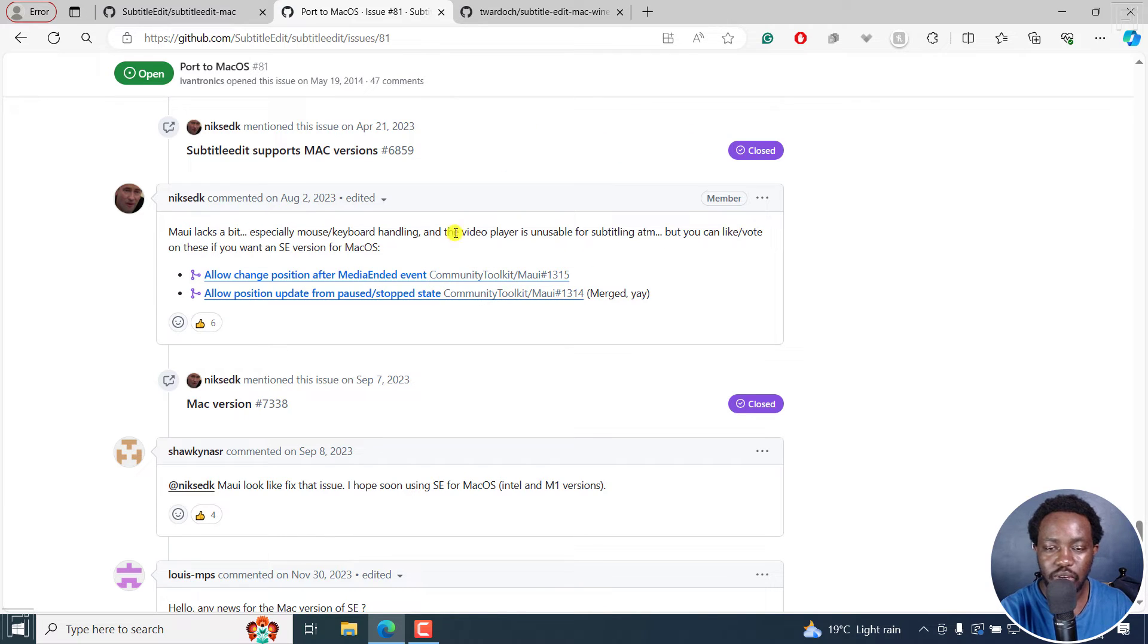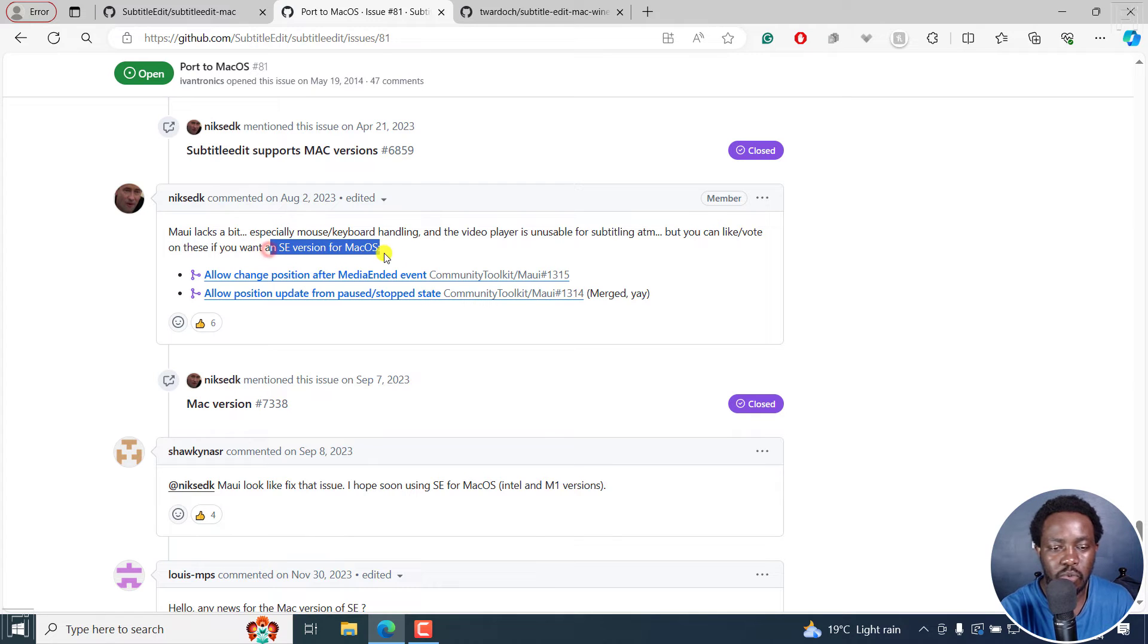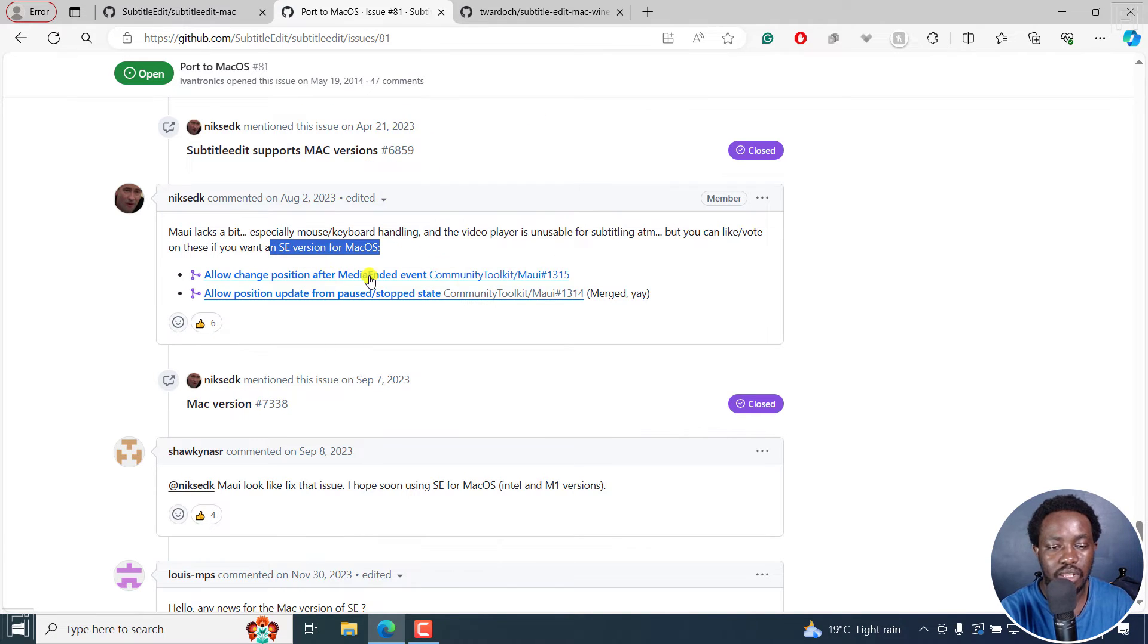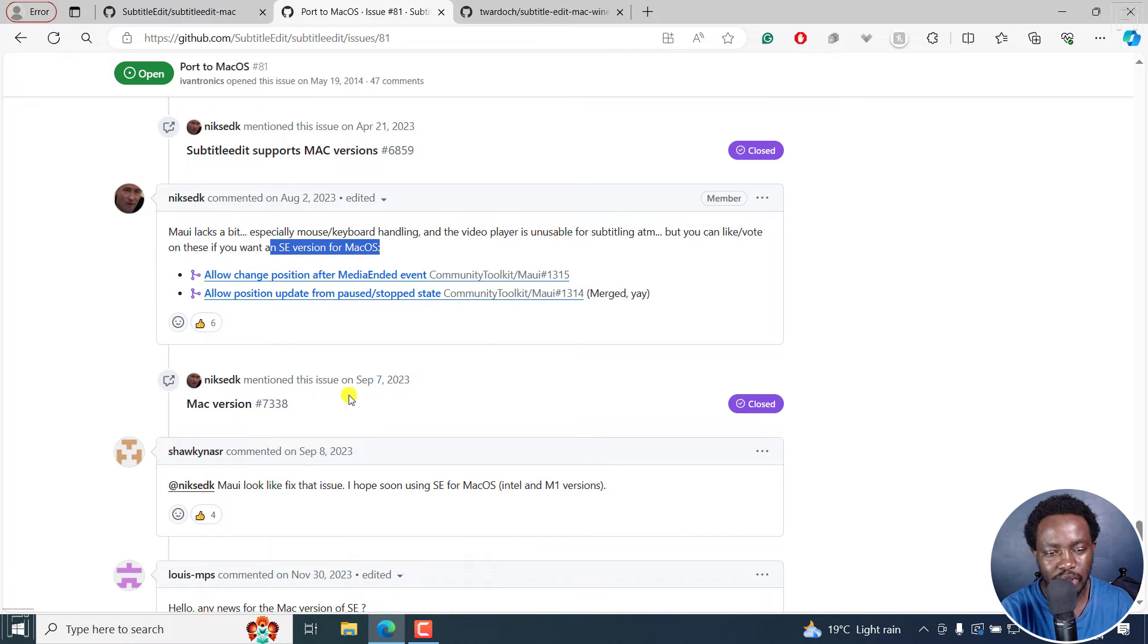So you can vote on all these SE version for Mac. That is if people want this particular option. And these are different options here. Maybe they are already closed by now.